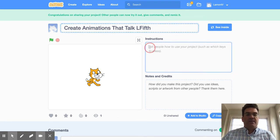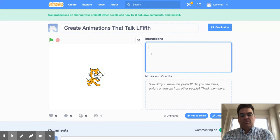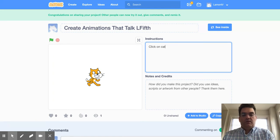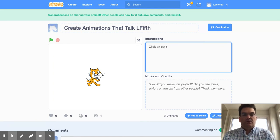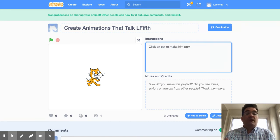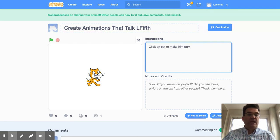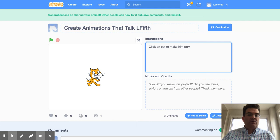And then instructions: Click on cat to make him - or whatever you needed - whatever your code is to have the animation do. You don't need to do notes and credits.